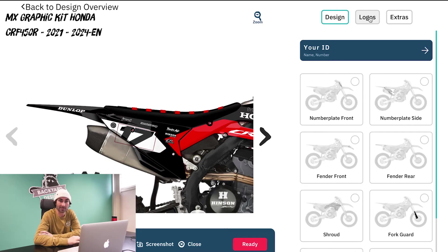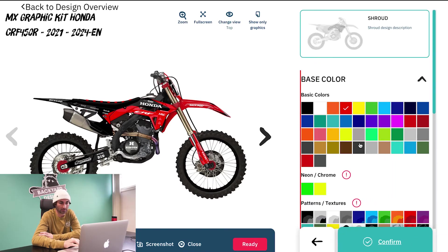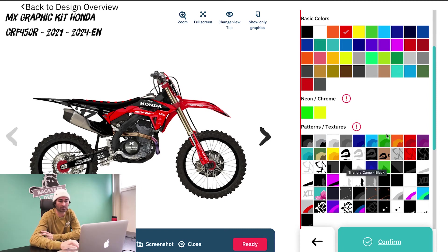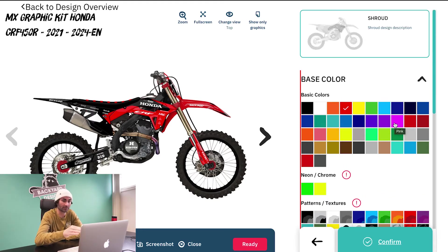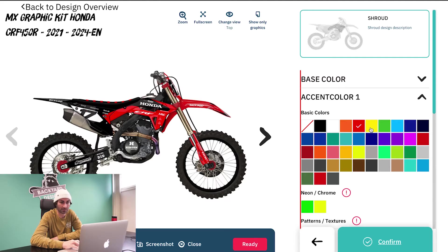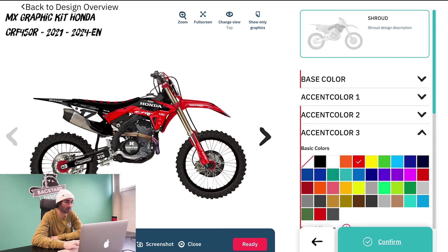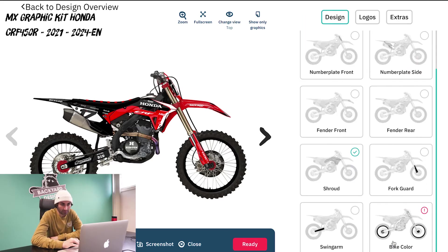The next part is the design part where you start customizing your graphics. I'm going to start with the shroud. You're going to have your base color and then all your accent colors, which are basically different parts of the shroud that you can change. I'll do accent color one — you can see that color changing. Another way to do it is to actually click on the part of the bike you want to change. You can see where I clicked is changing the colors. I'm going to change it to white and leave it like that.